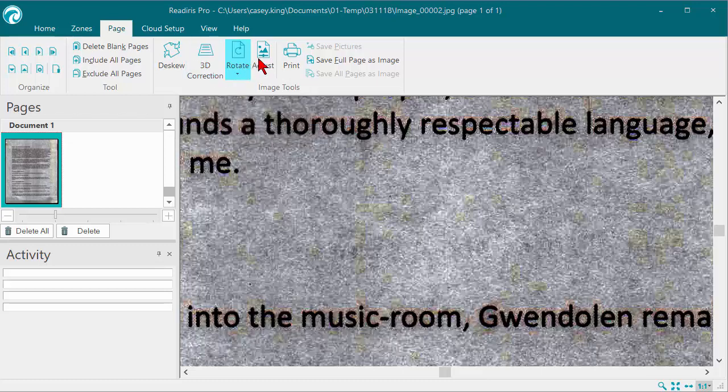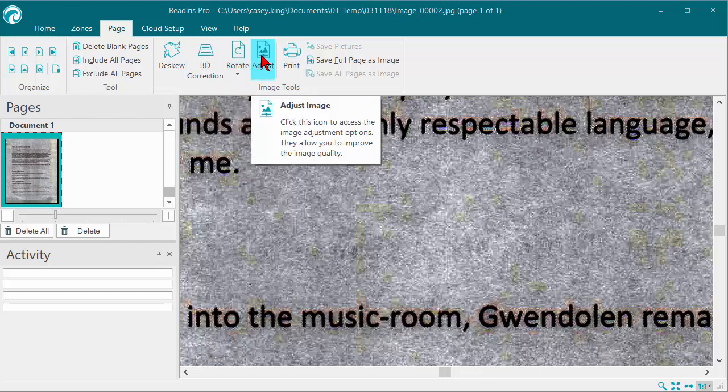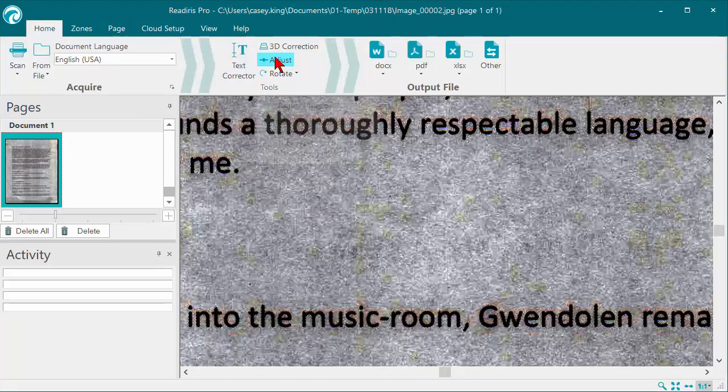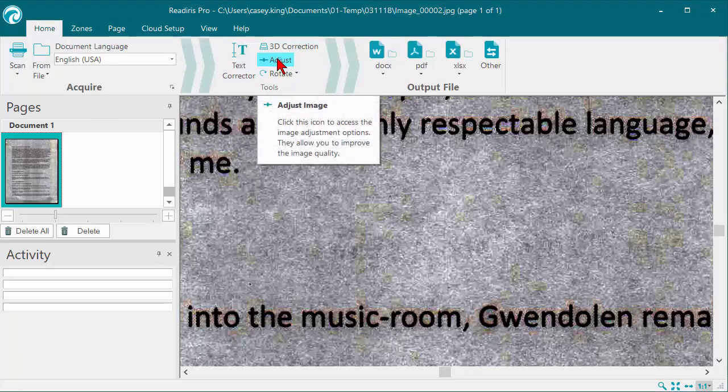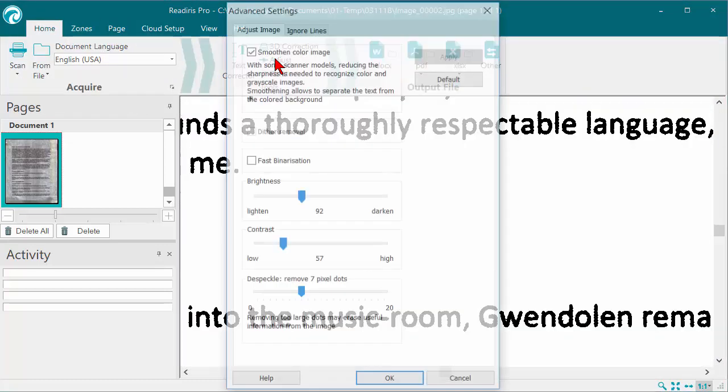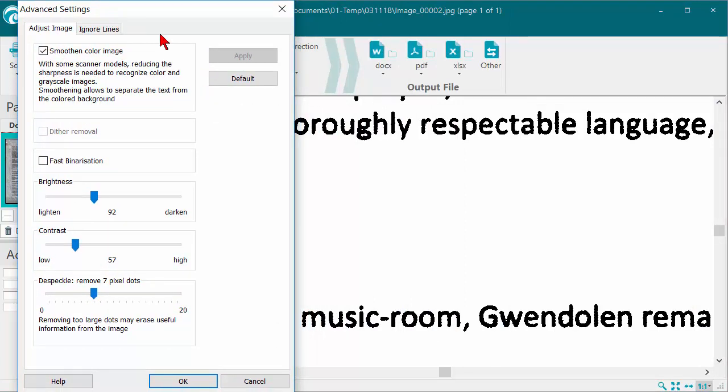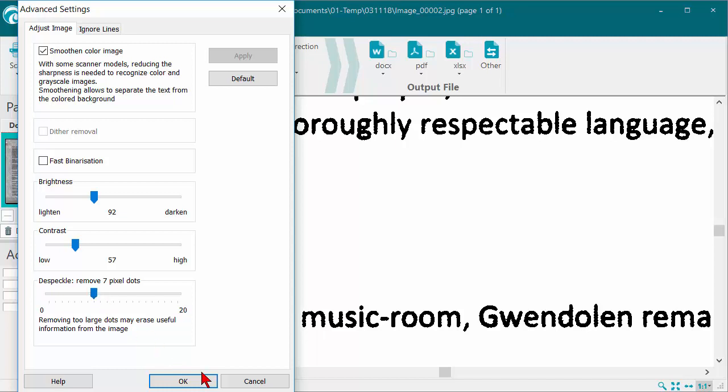And we can use the Adjust tool on the Page tab or also on the Home tab. So here I've already found settings that will reduce the background interference by reducing the brightness, significantly reducing the contrast, and using the Despeckle tool to remove excess dots.